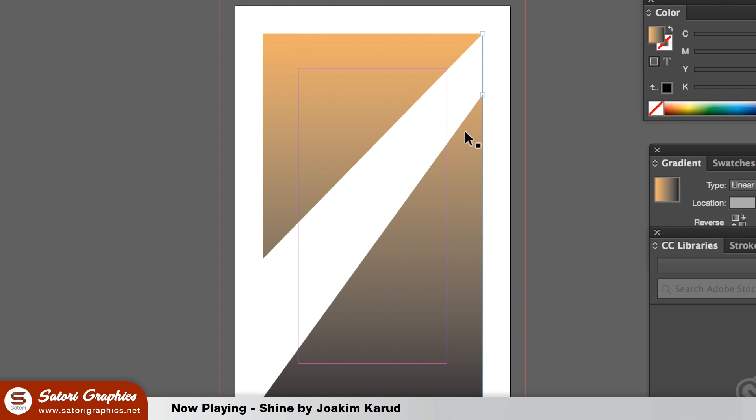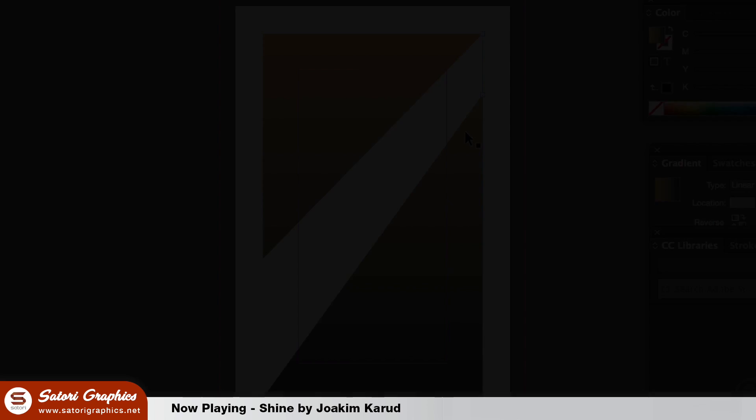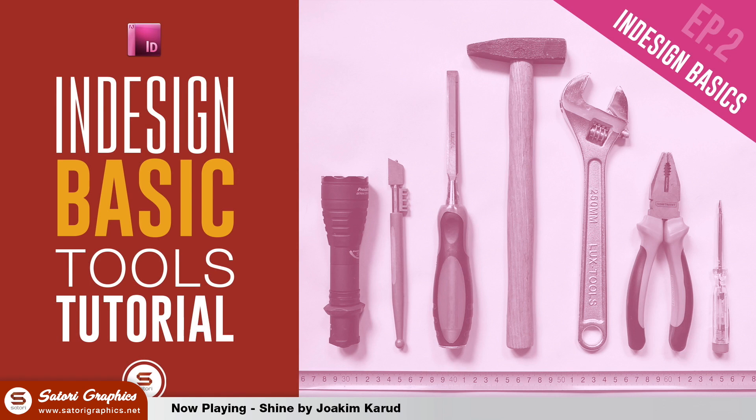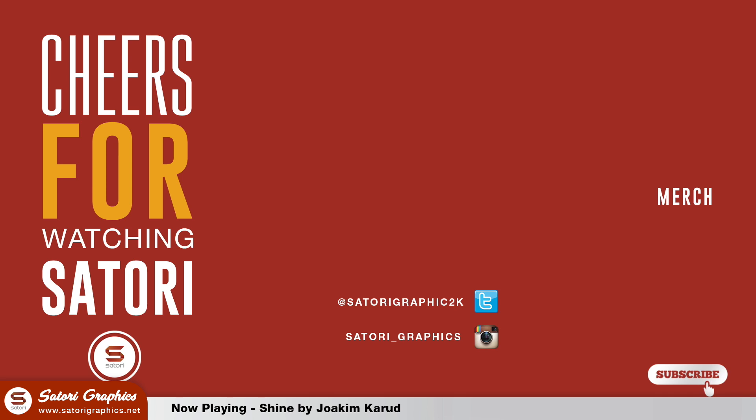So did you find this InDesign tutorial on the essential tools of InDesign helpful? Let me know in the comment section below and be sure to subscribe for my five weekly graphic design uploads. Like and share this video and until next time, design your future today. Peace.